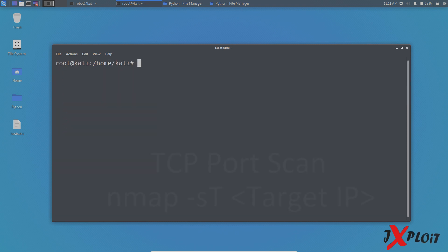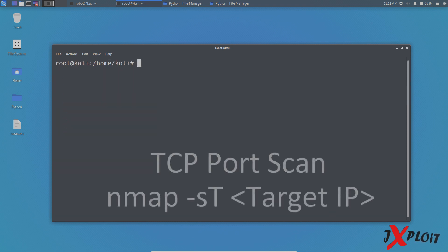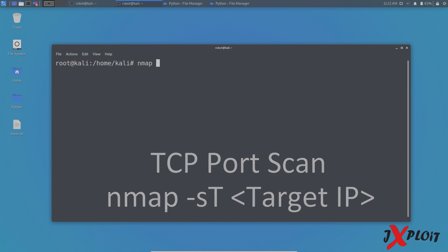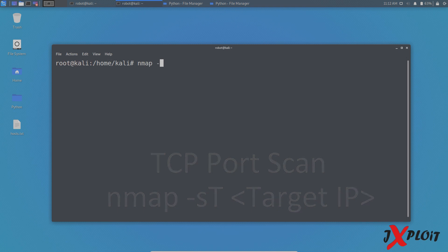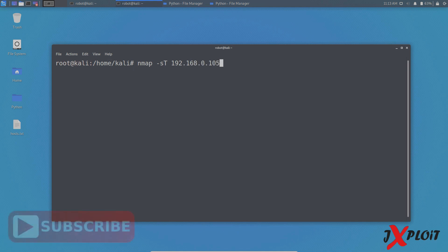Okay, so now the second one is the TCP connect scan. So in order to do the TCP connect scan, you have to type the command NMAP space hyphen small s capital T space the target. In this case, it is 192.168.0.105. So in some cases, the SYN port scan will not work if you don't have proper privileges.